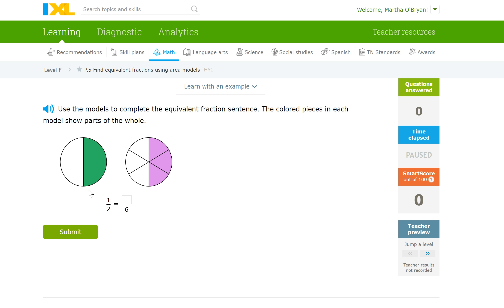It's telling you the same information in a different way. This other model — you've got a whole, and it has the same amount shaded as the first one, but it has six parts: one, two, three, four, five, six parts, and three of them are shaded. So this is basically showing you that three shaded parts out of six is the same as one shaded part out of two. Three sixths is equal to one half. The area models are showing you conceptually what's happening when we look at the fractions.